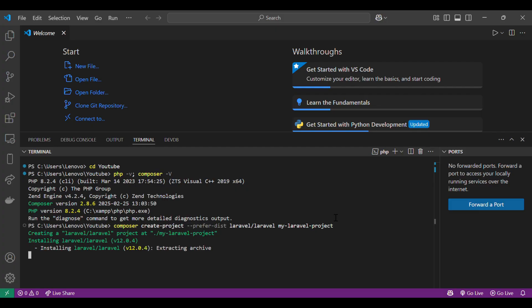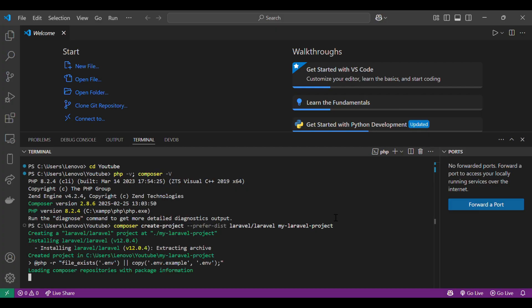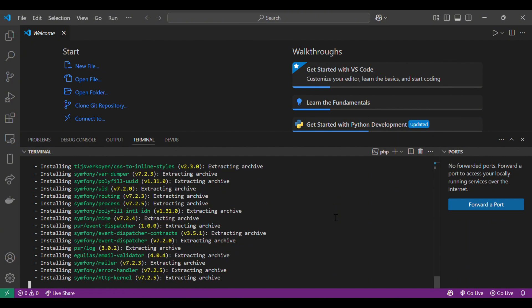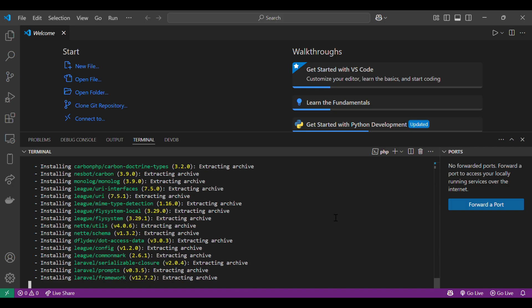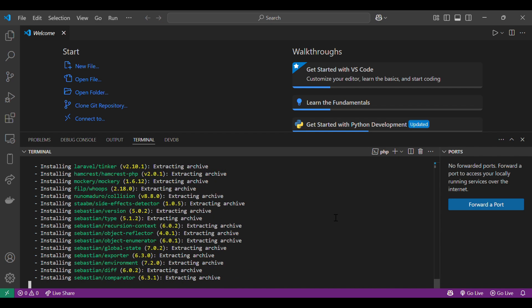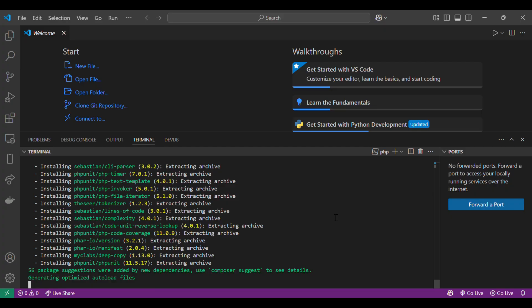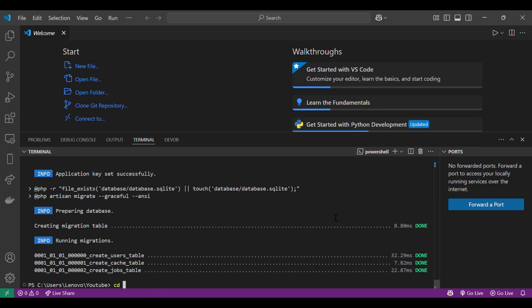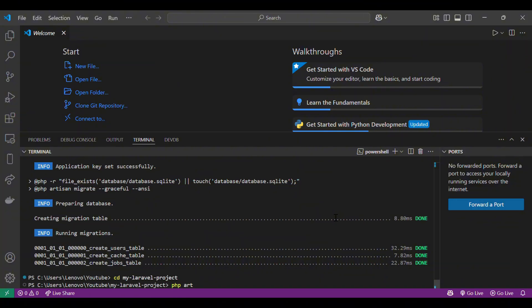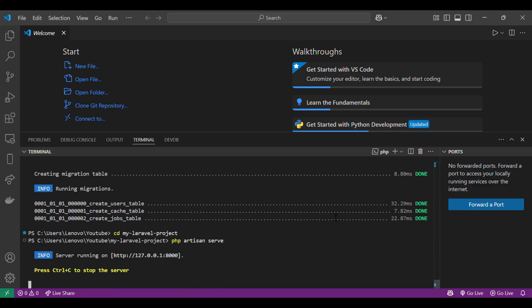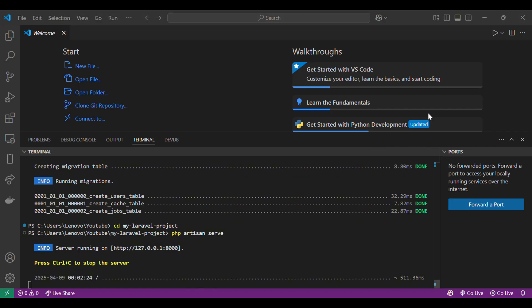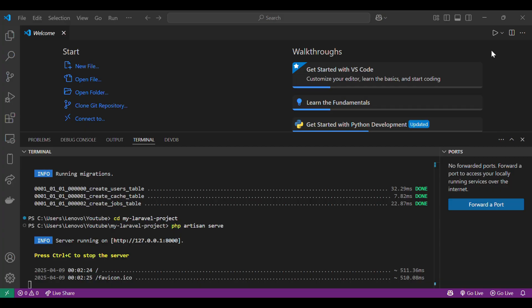The installation process might take a few minutes. Once the installation is done, go into the folder by typing cd my-laravel-project, and simply type php artisan serve to run Laravel. This will start a development server on localhost port 8000. Open the link in your browser and boom — you've got Laravel running.